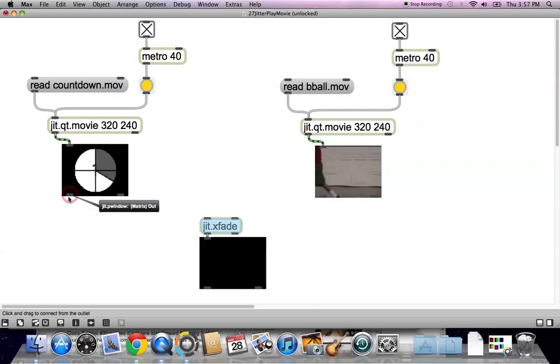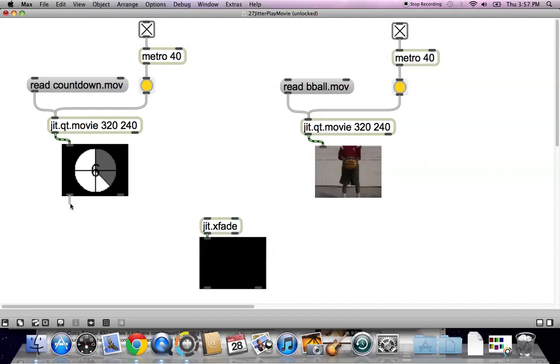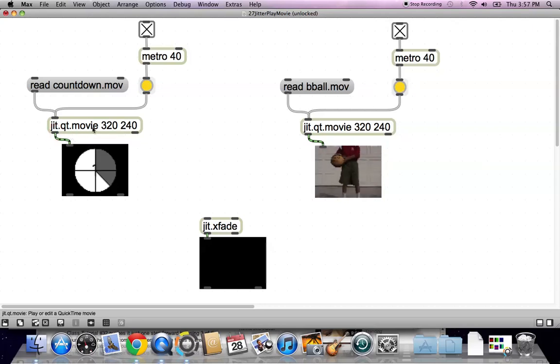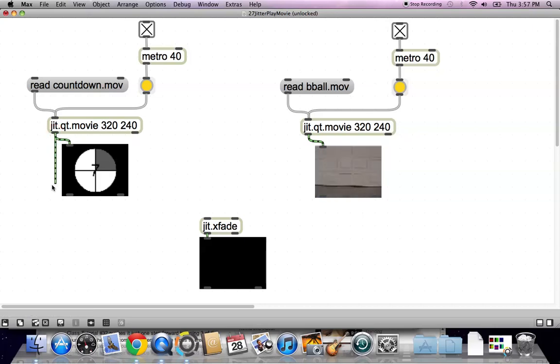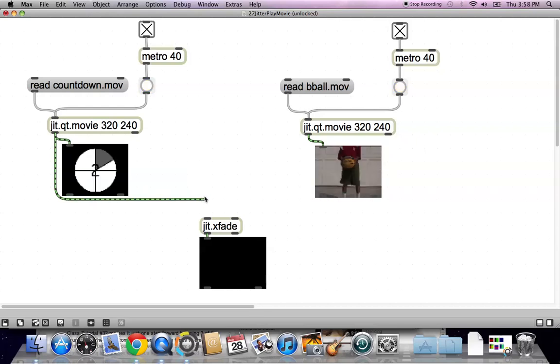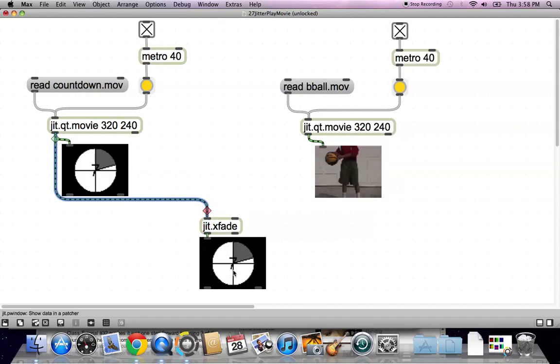From the left-hand outlet of your first movie to, no, not the matrix. Don't use the matrix. From the JIT QT movie part, run a line down and into the top left-hand inlet of JIT xfade. And you can see it start right up there.